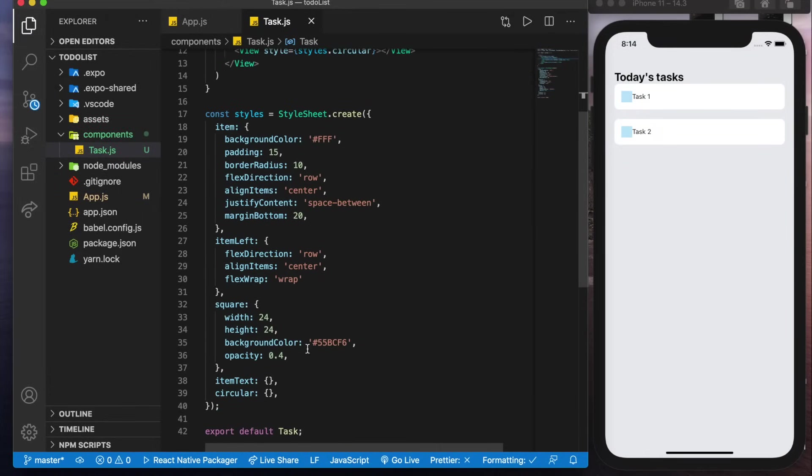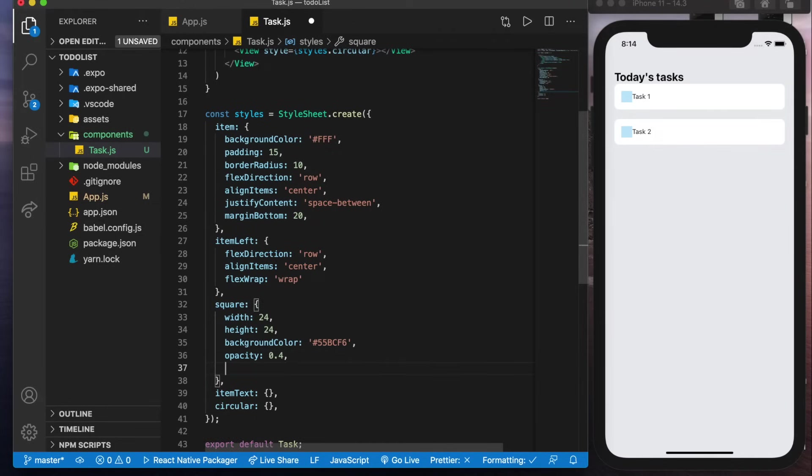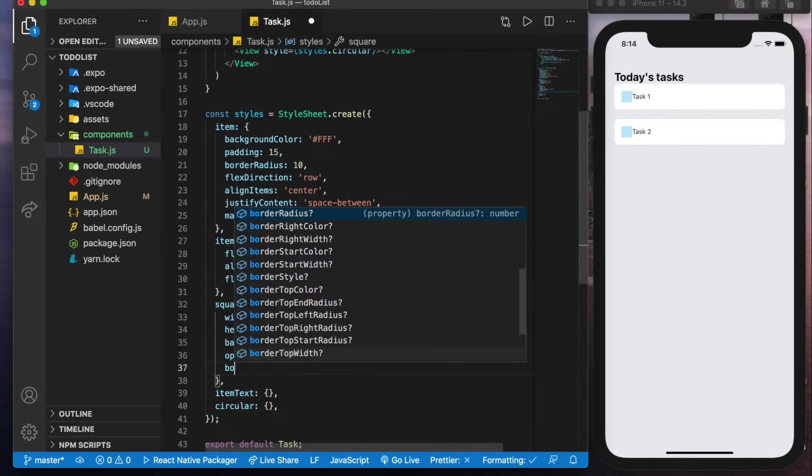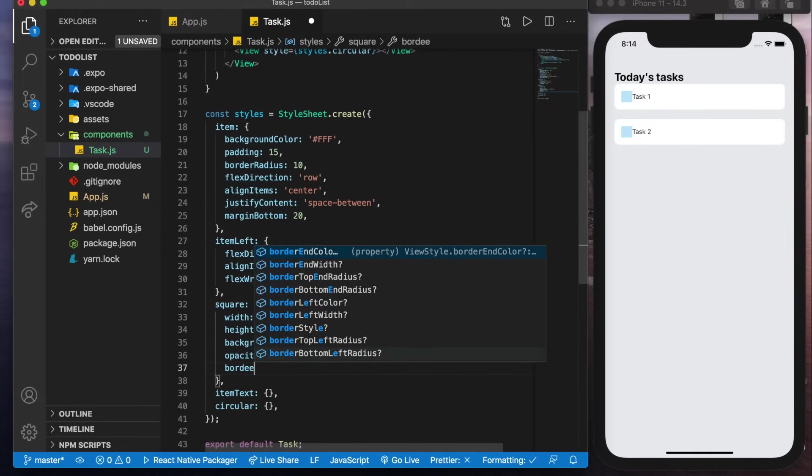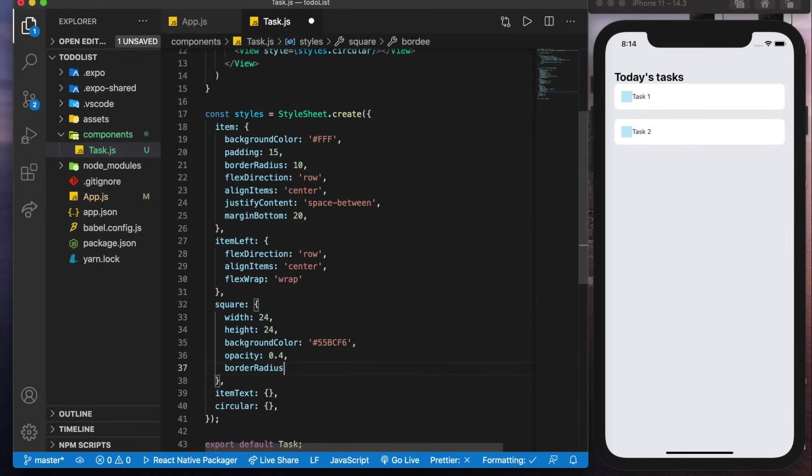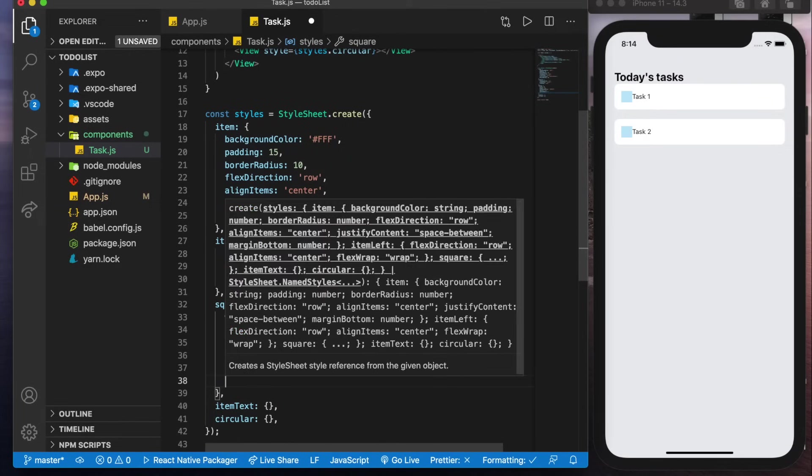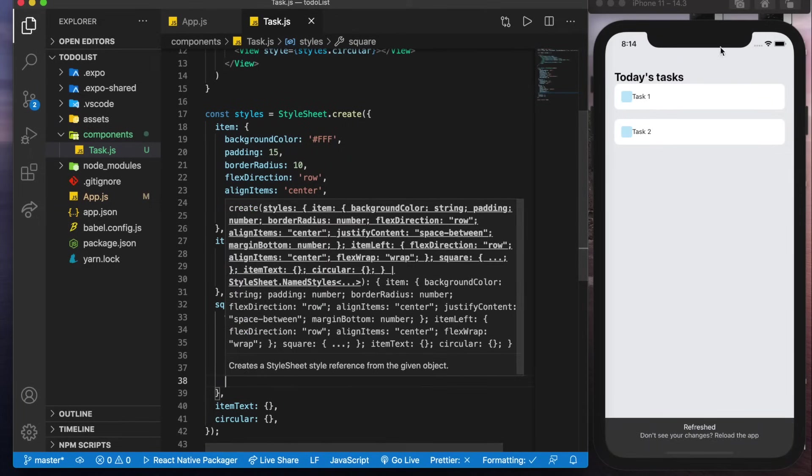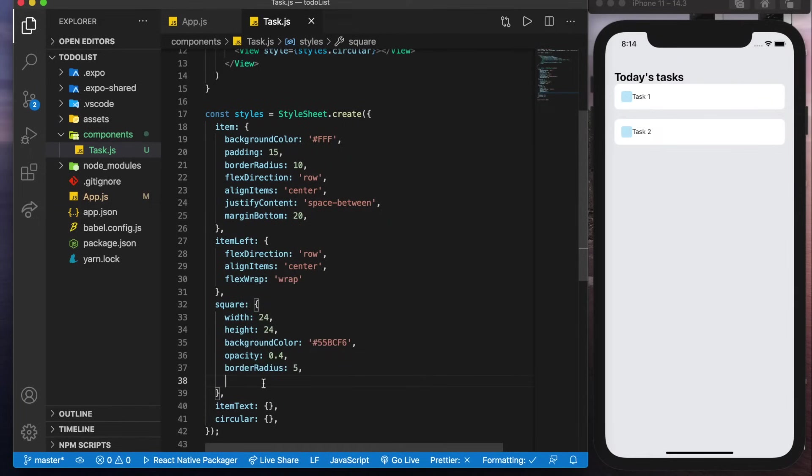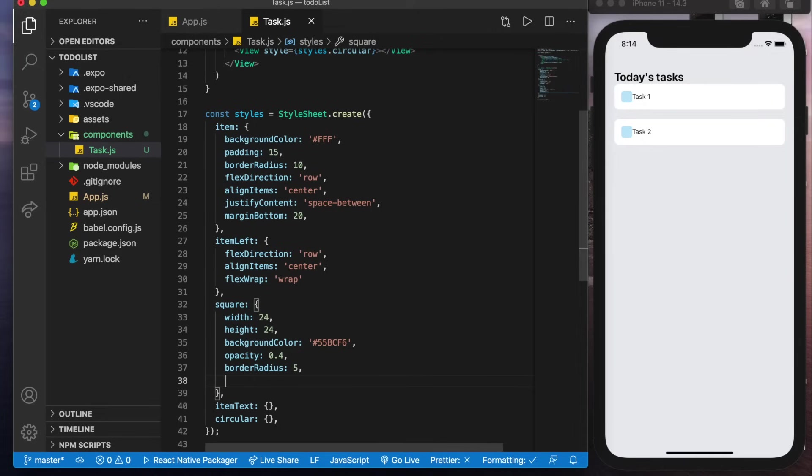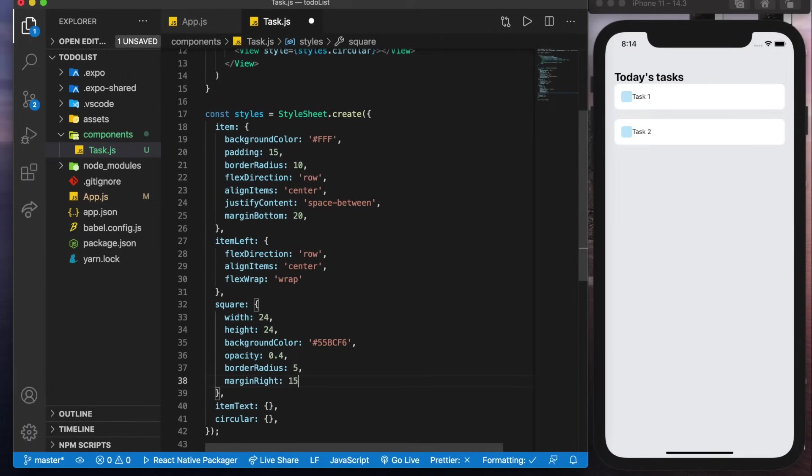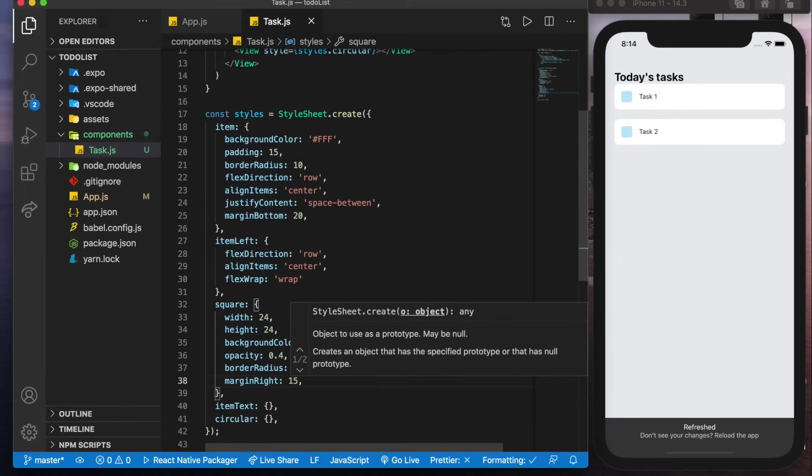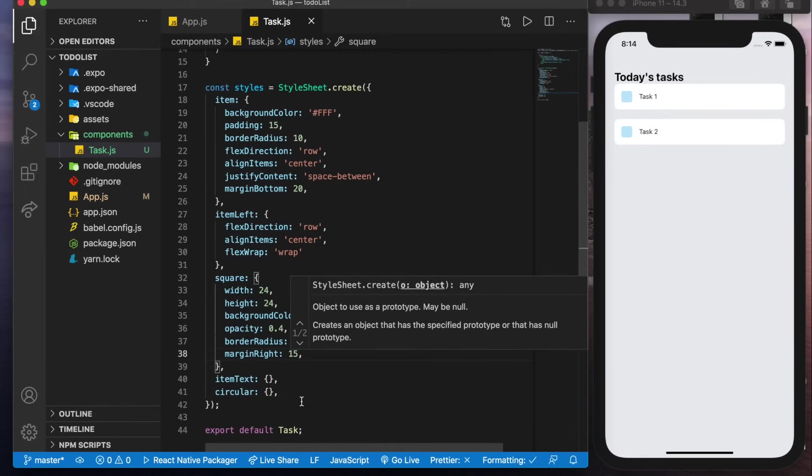And now we could see that it changes to the color we want it to be. Now we'll add a border radius to this as well of five save that you can see it kind of looks a bit more circular. And now if we want to push these text items to the right we'll give it a margin right of 15 and we'll save that.